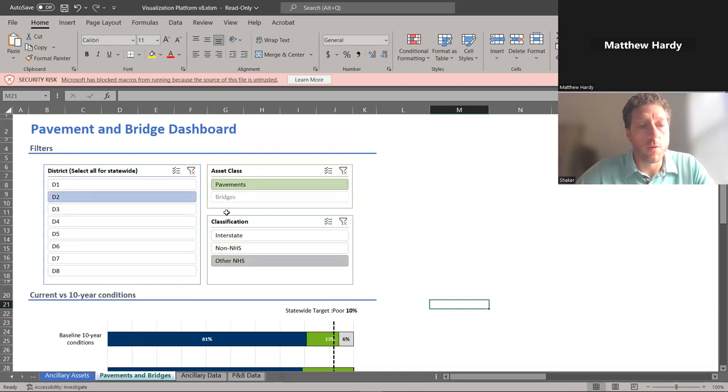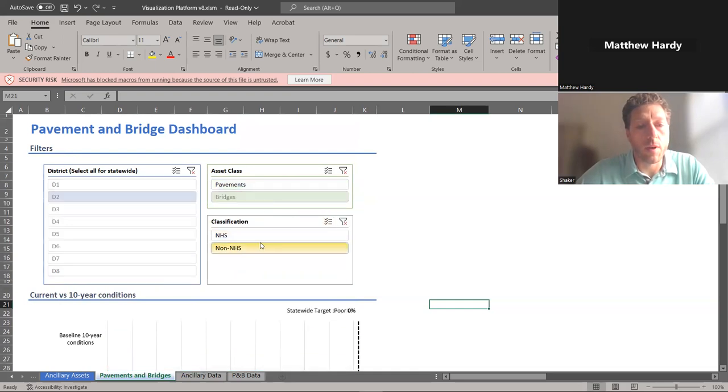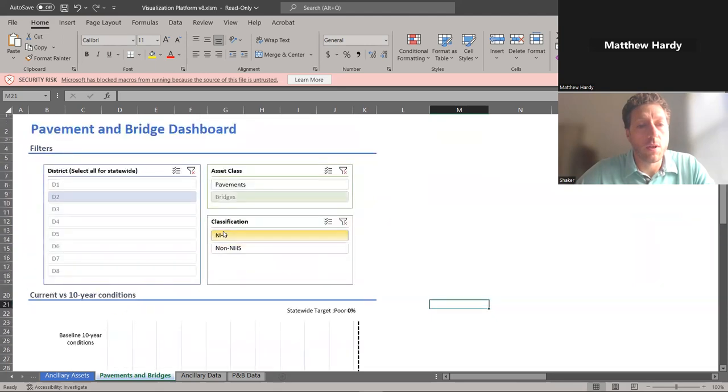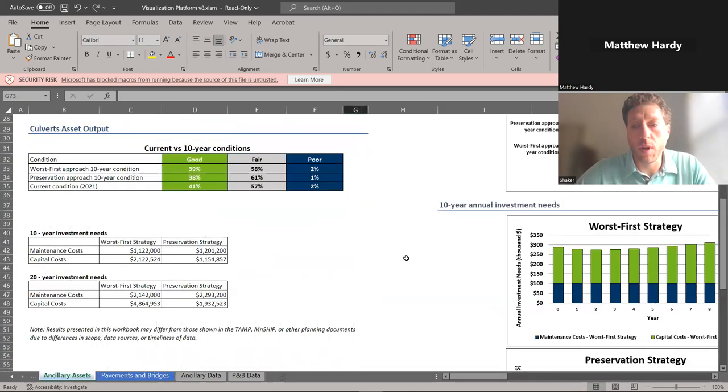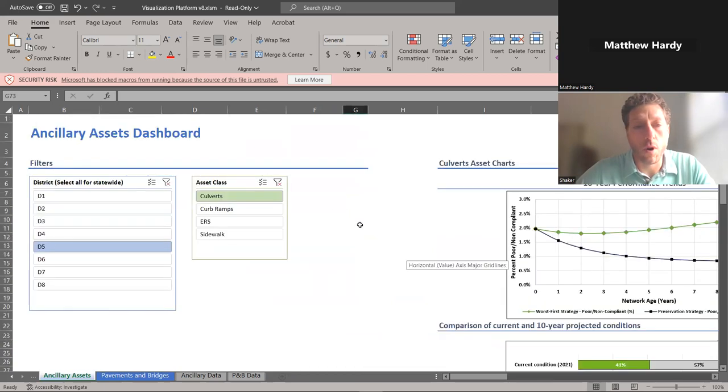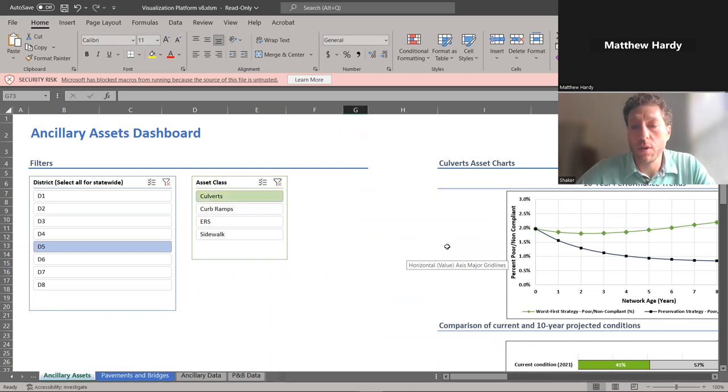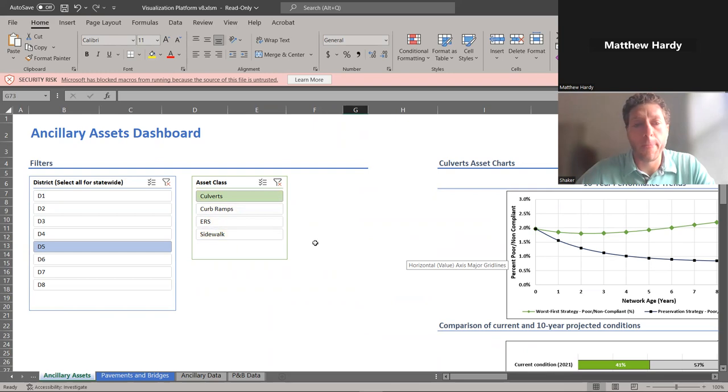Similarly, we can do that for bridges, NHS and non-NHS. And then we've also developed a very similar product for four different classes of assets. Here we're looking at culverts. We have them for culverts, curb ramps, earth retaining structures, and our sidewalk system.